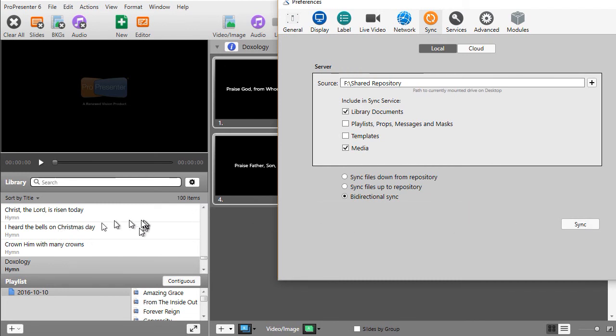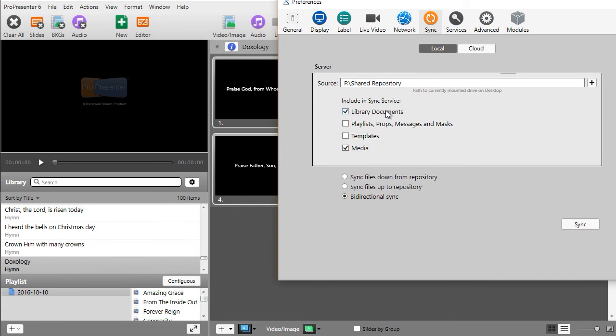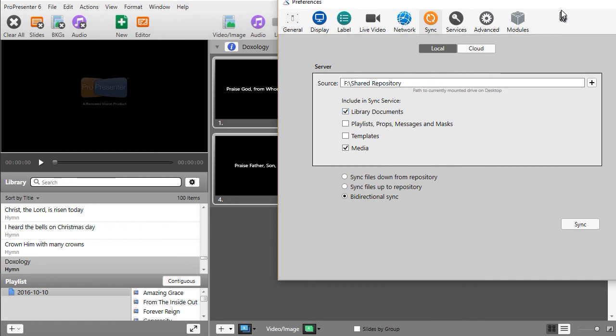In fact, the two files I just deleted have been returned to my local machine from the last sync I did in the repository. It's a very useful tool, and you'll find it helpful, especially if you have a team of people who work with you in ProPresenter 6.